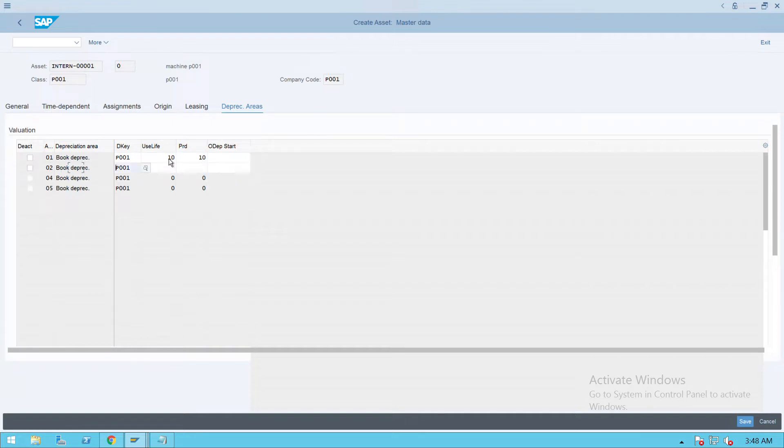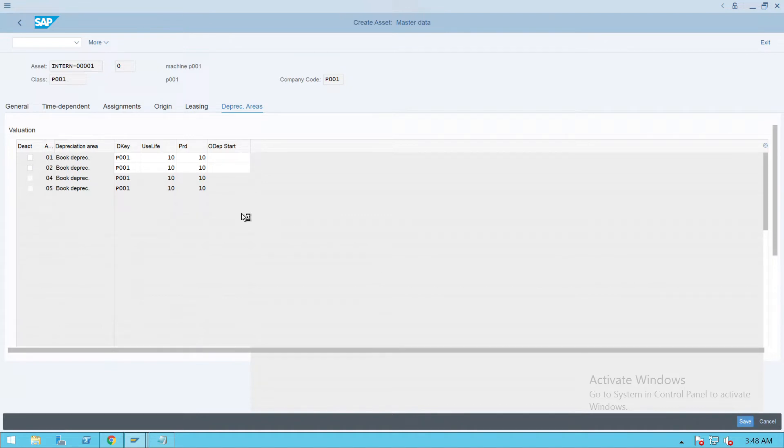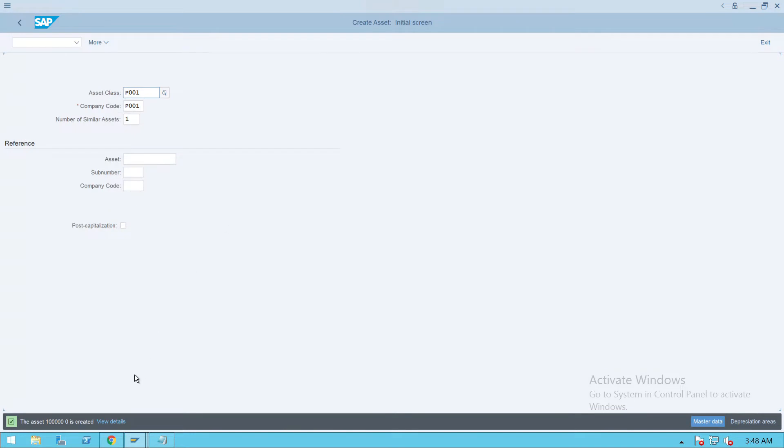Here also give 10, 10. Press enter and click on save. This is how we have created one asset account.